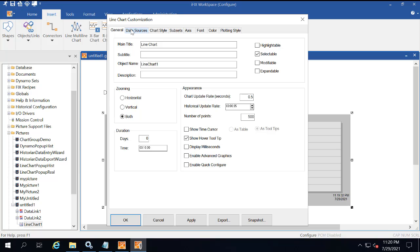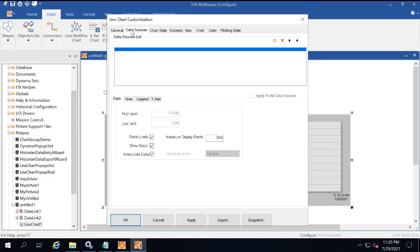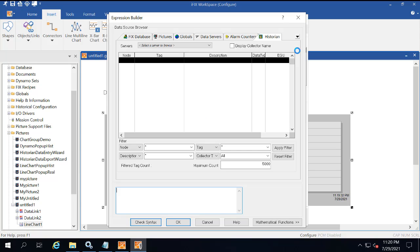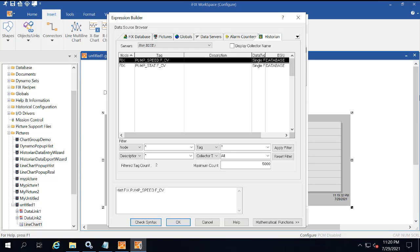Click the Data Sources tab. In the data sources area, click the button to add a data source. Then click the historian tab. You're going to select the historian server name, then select the pump speed, and then click OK.